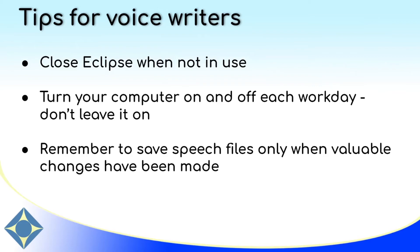Next, don't leave your computer on all day, every day. Make sure that you're turning your computer on and off regularly, preferably each workday.